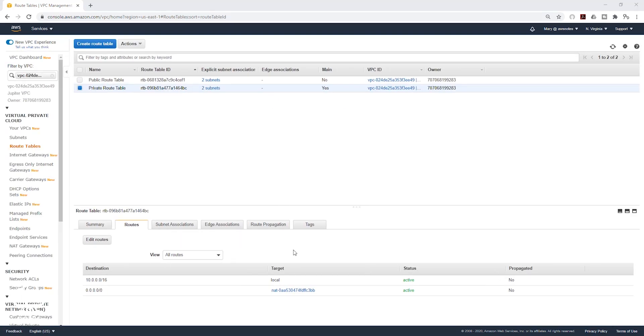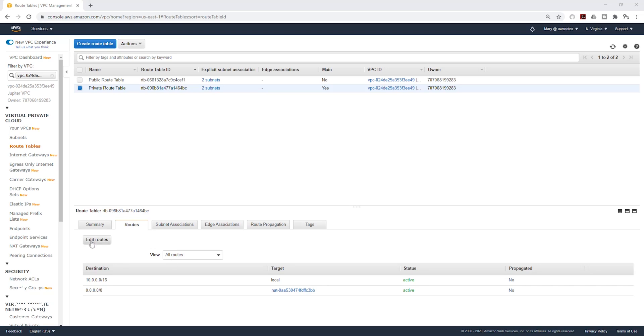And this is how you create a NAT gateway so instances in your private subnet can have access to the internet. Remember, we did three main things. First, we allocate an elastic IP address. Then we create our NAT gateway. And lastly, we update the route table for the private subnet and add a route that is routing internet traffic through the NAT gateway.